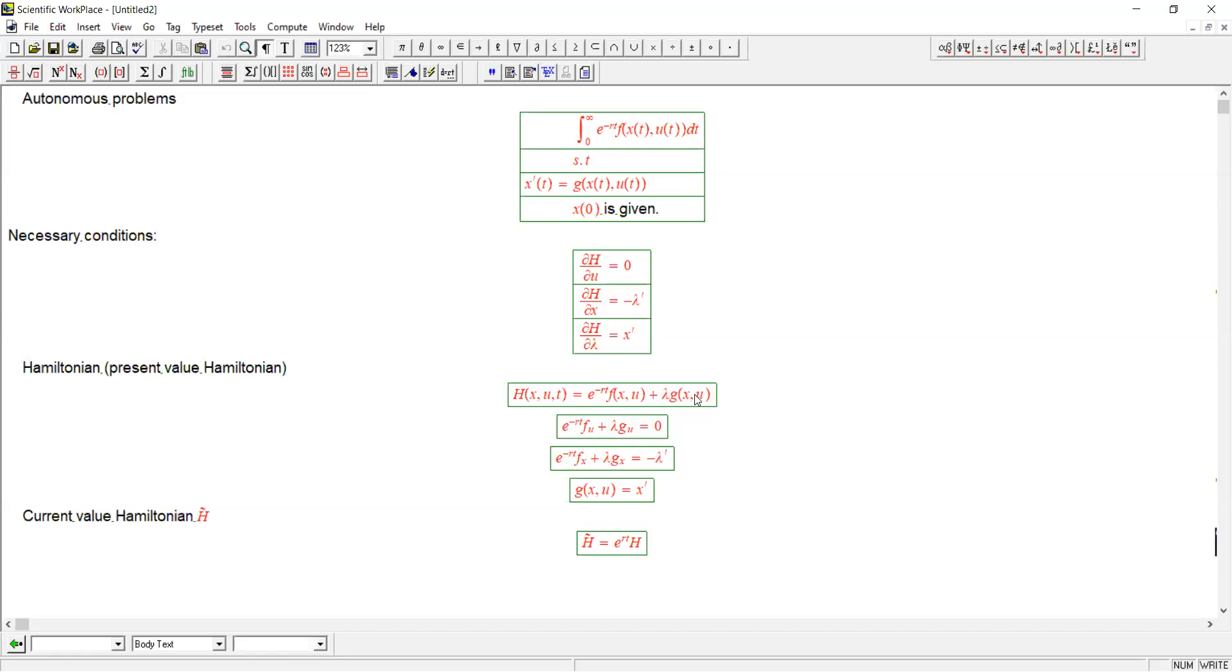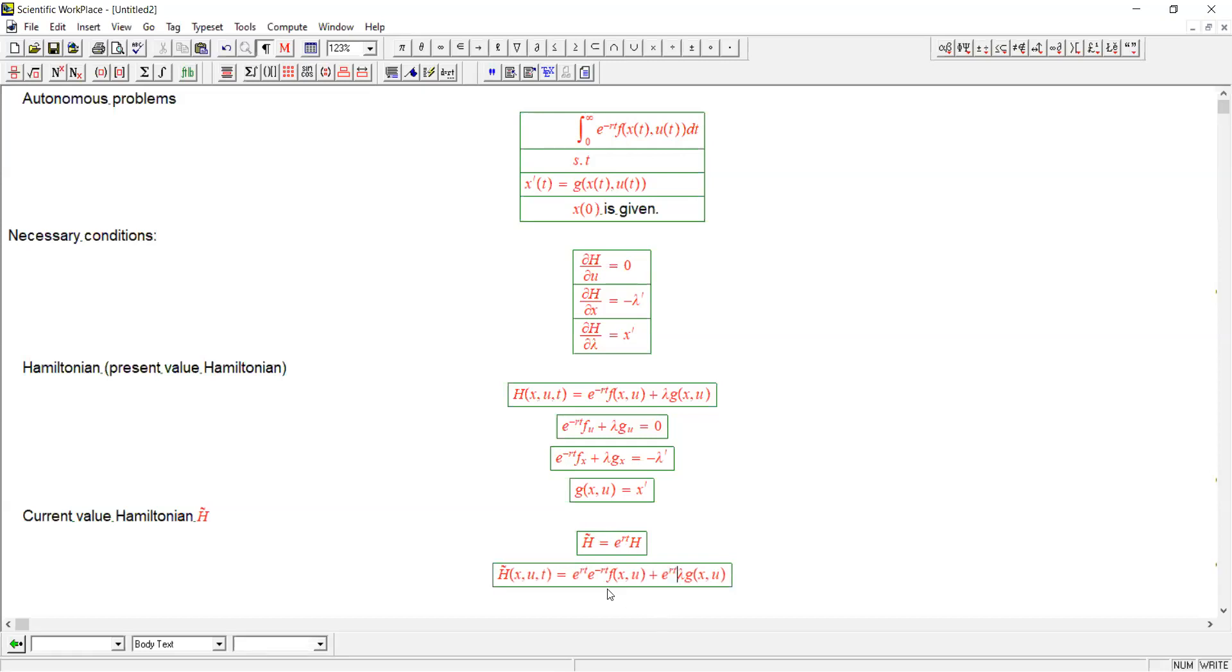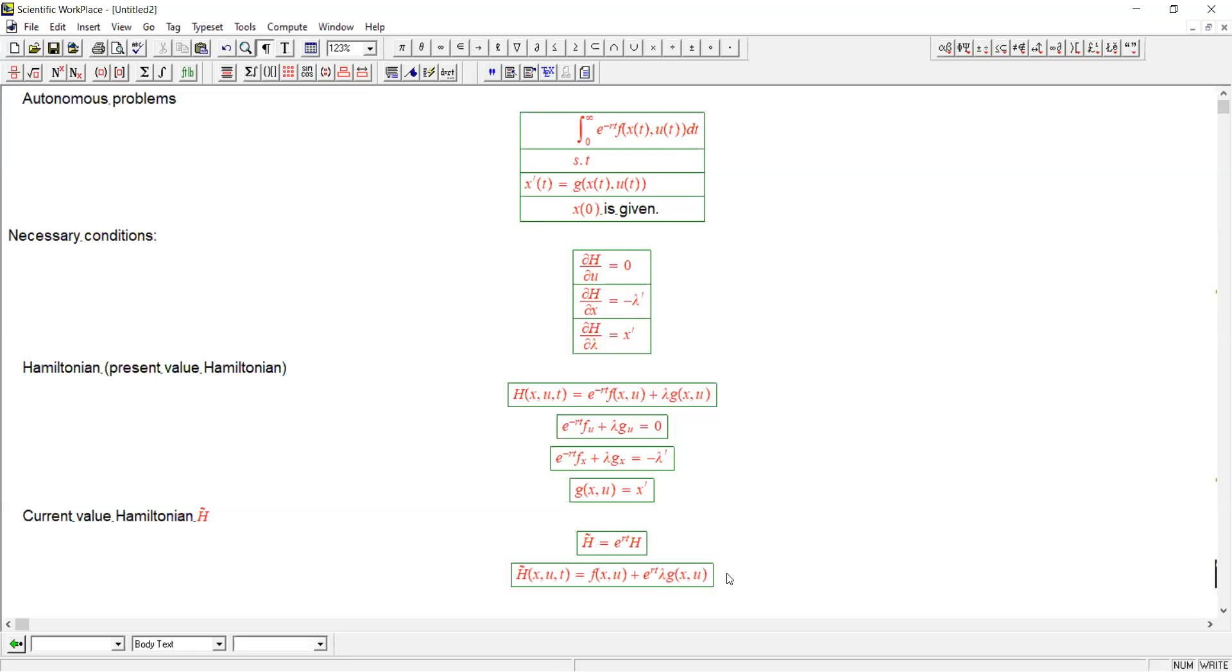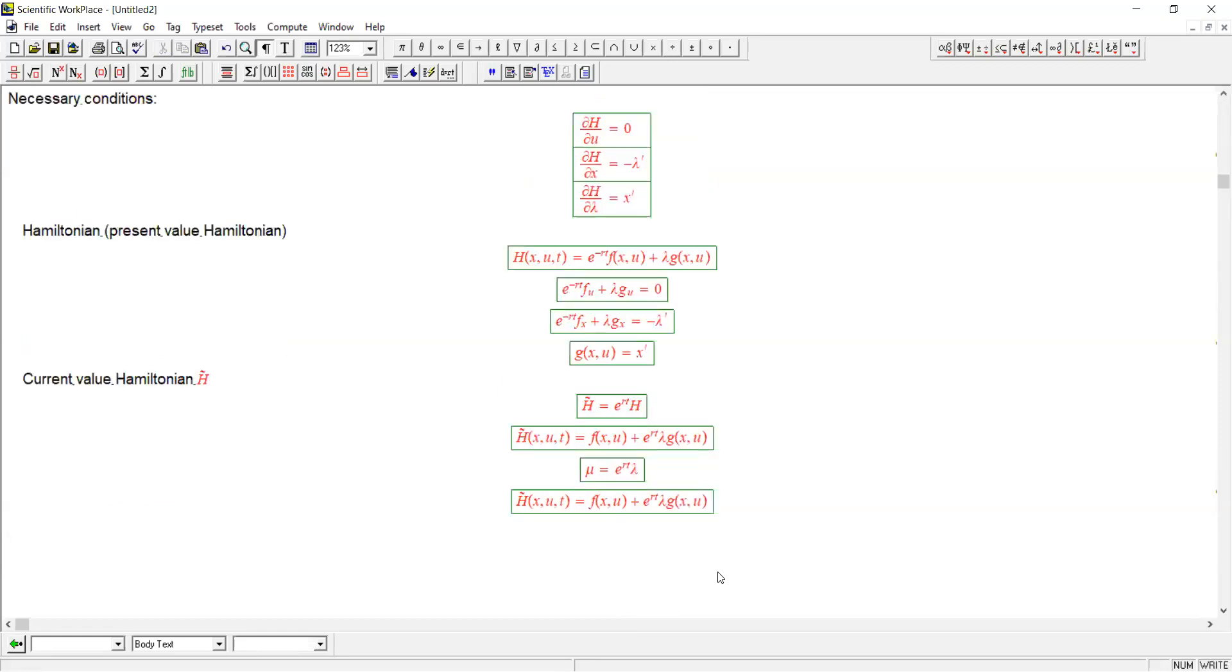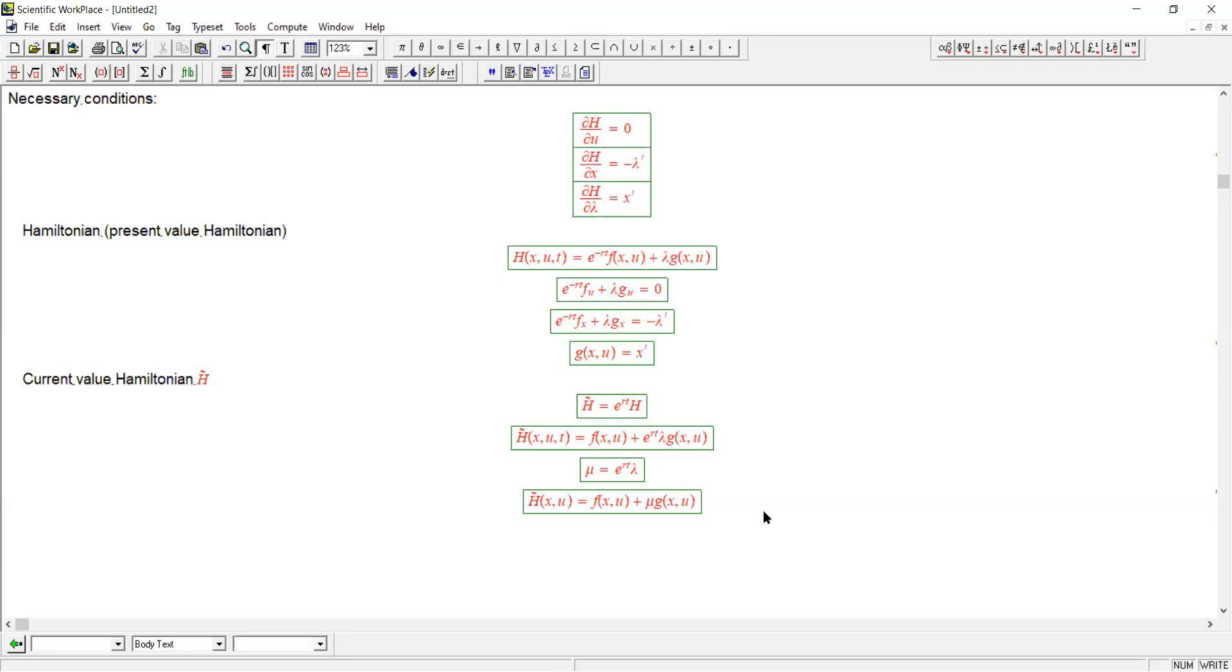The current value Hamiltonian, h-squiggle, is defined as the regular Hamiltonian times e to the rt. How's that going to help us? Well, let's figure it out. h-squiggle is this times e to the rt. Let's multiply both terms by that. Notice this just disappears, leaving us with this expression. Notice that we can define a new costate variable mu that simply equals this. Then we can rewrite our current value Hamiltonian more simply in terms of mu, which looks much simpler. Notice time is no longer a function of this, so you can see why this might be useful.